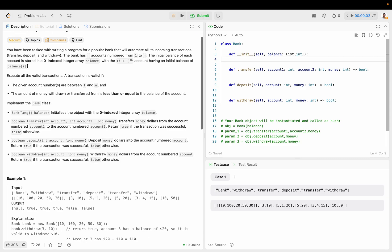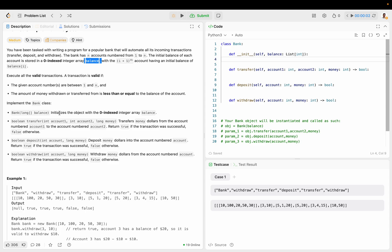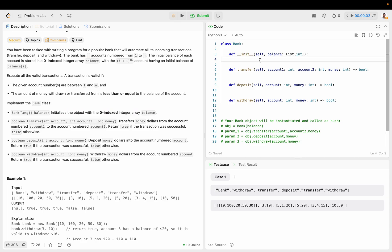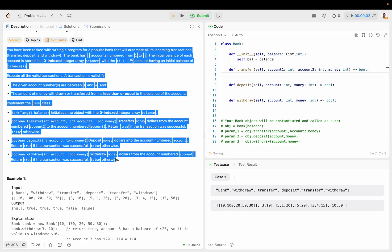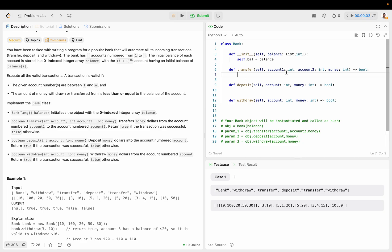You've been tasked with writing a program for a popular bank that will automate all incoming transactions - transfer, deposit, withdrawal. The bank has N accounts from 1 to N. The initial balance of the account is stored in this integer array. So initializes this with the balance. Let's call it self.bal equals balance. Just scanning this, not going to read everything.